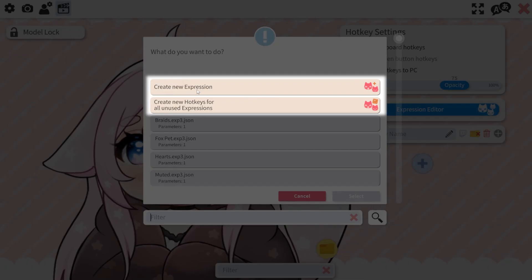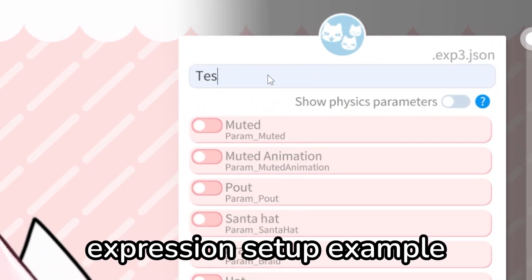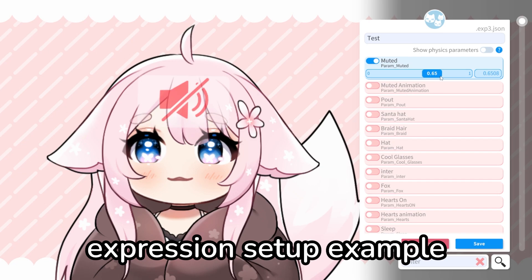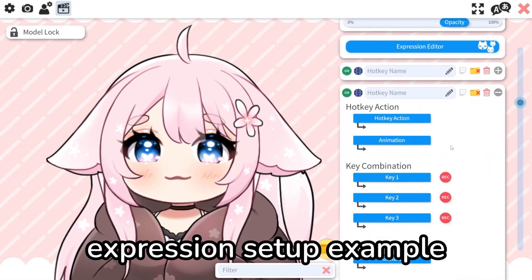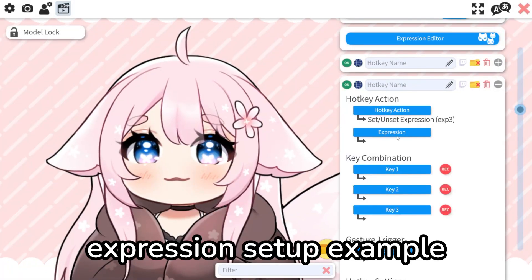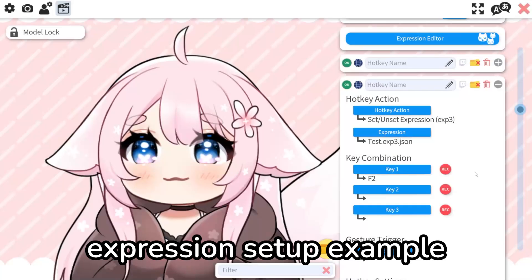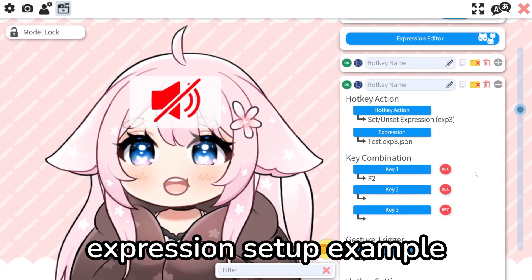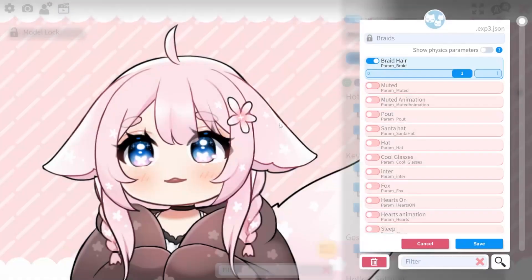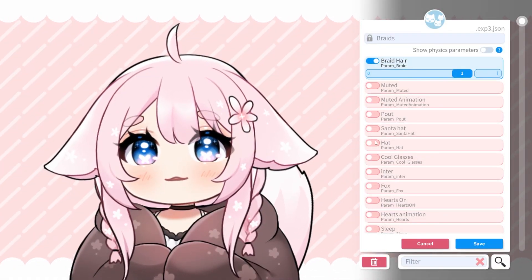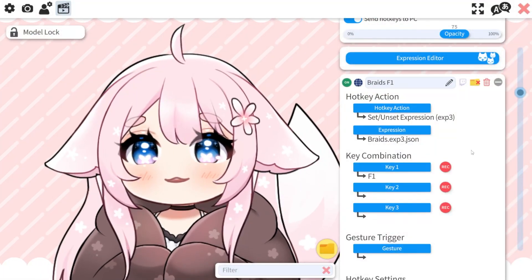In the Expression Editor, you can edit or create new expressions. Remember, you have to request those extra things from your model artist or rigger — extra expressions are not included in the base file, usually. If you click on an existing expression file, you can edit it. This is useful for people who perhaps want to combine already existing expressions or add something extra.